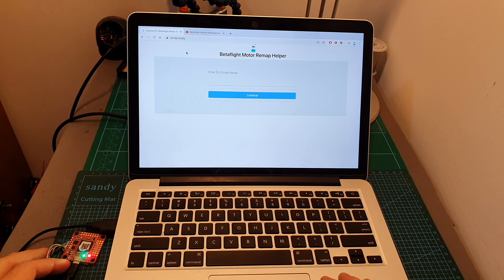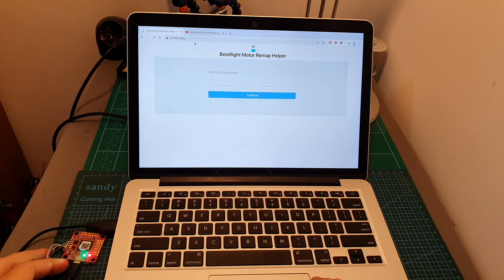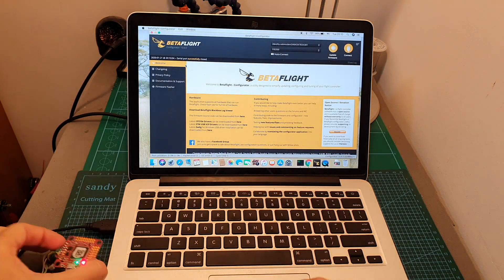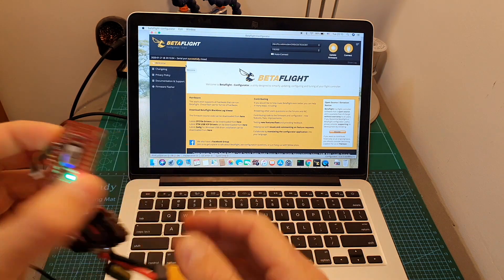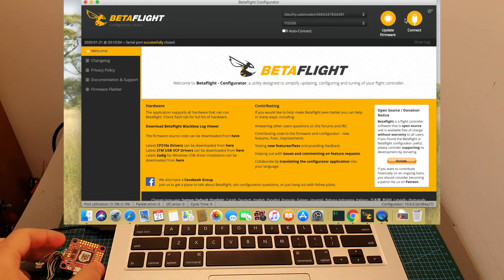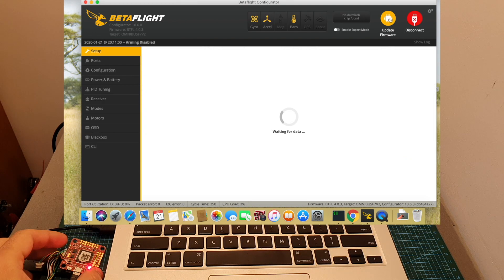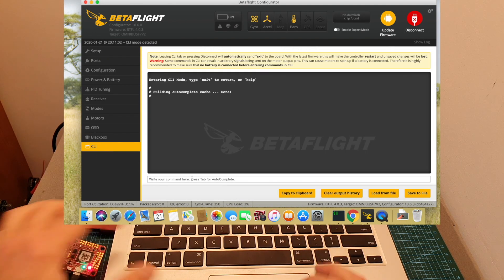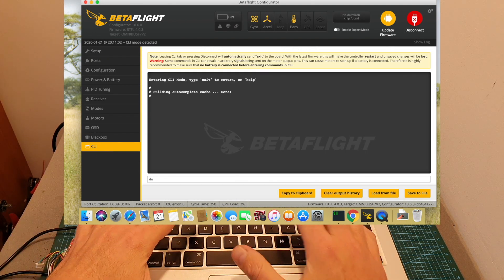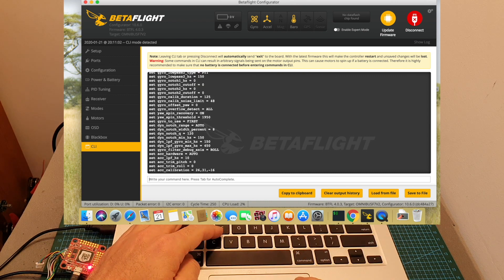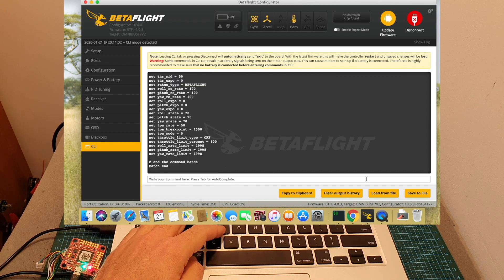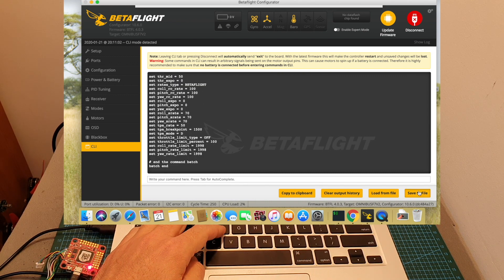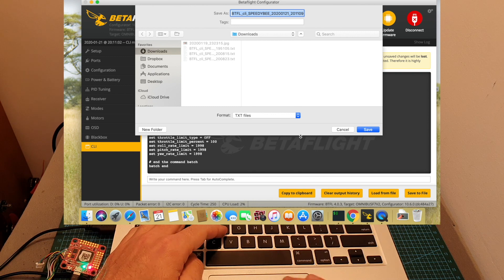Now let me show you how to use it. First head over to remap.today, connect your flight controller to your computer, head over to Betaflight, hit connect, head over to the CLI tab and type dump and press enter. Now I recommend to save the results to a file so you have a reference in case things go wrong.